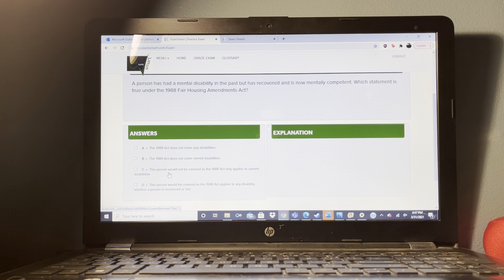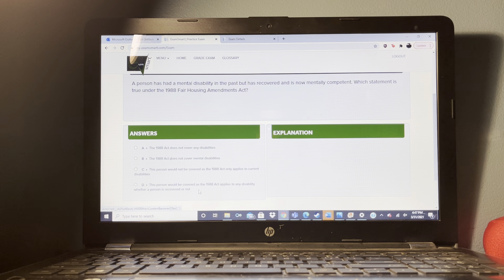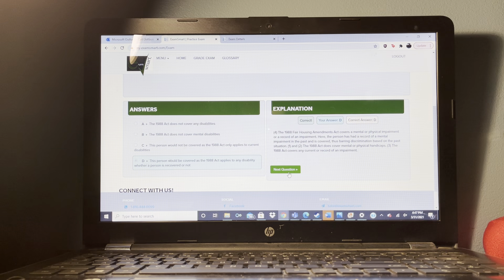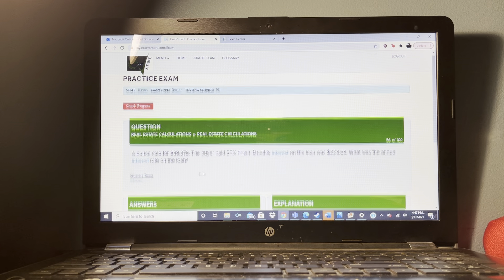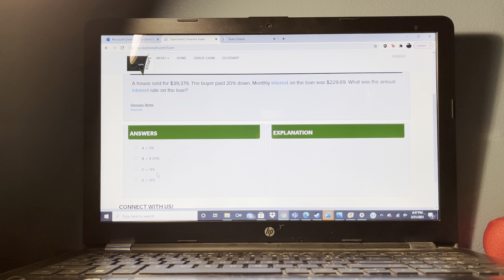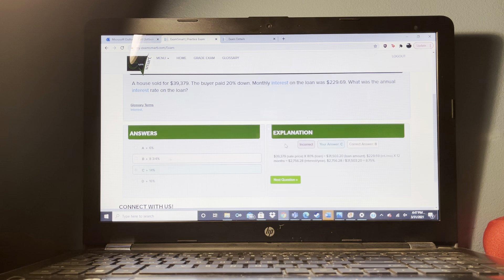An appraiser should give most value to the market data approach on which of the following properties? Vacant land.